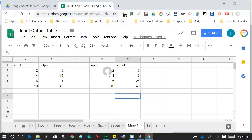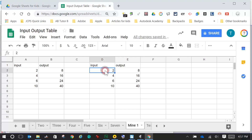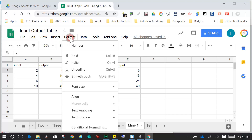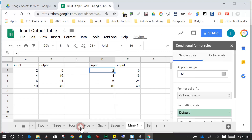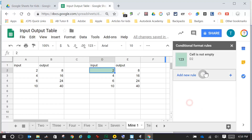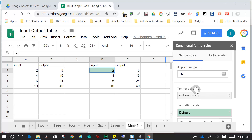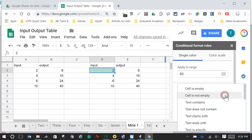Now it is time for your conditional formatting. We are going to start in the D column — we are going to check that our input from here matches our input from over here. I come down to my first number, which is in cell D2. I go to Format, Conditional Formatting. Right now it's going to make it green — I don't want that. I need to change the format cells condition to 'is empty'.